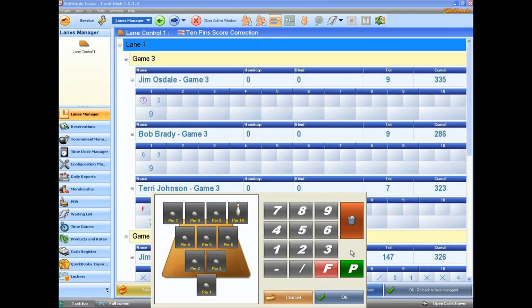The trash can will actually delete the whole entire frame. And that is usually because somebody bowled on the wrong lane.